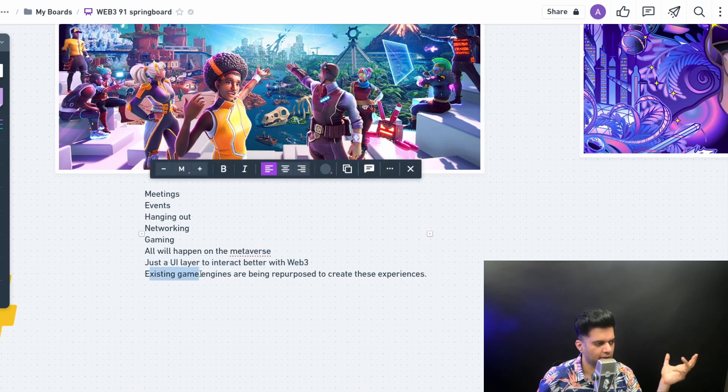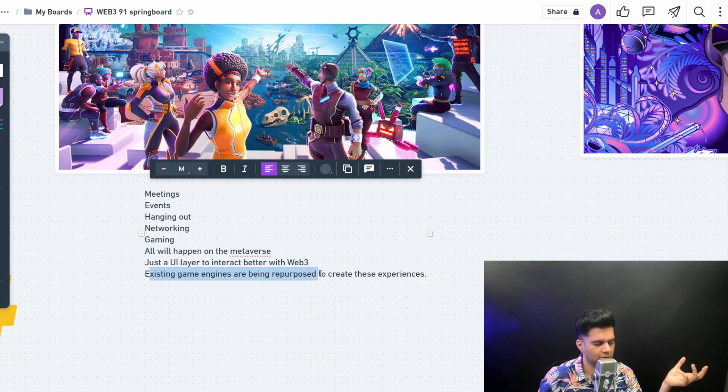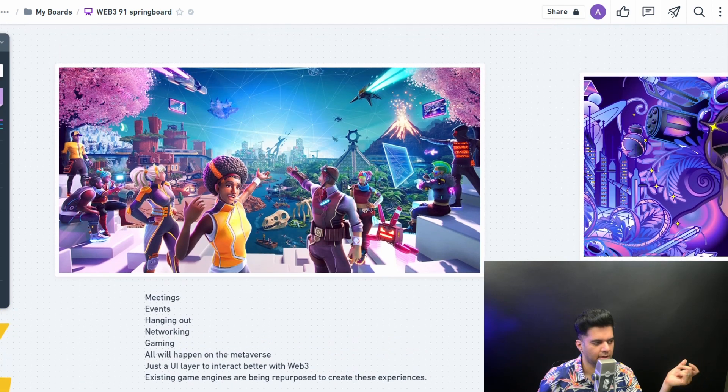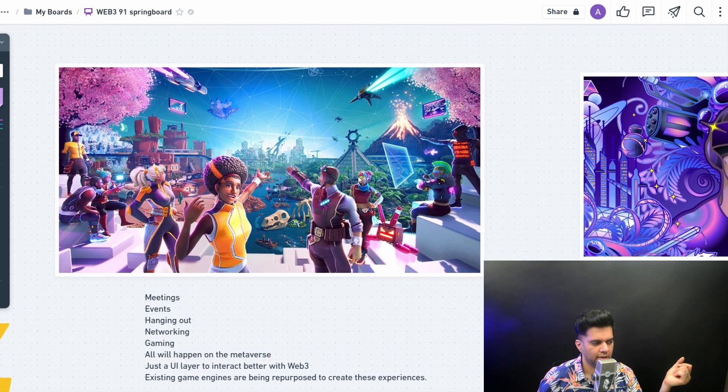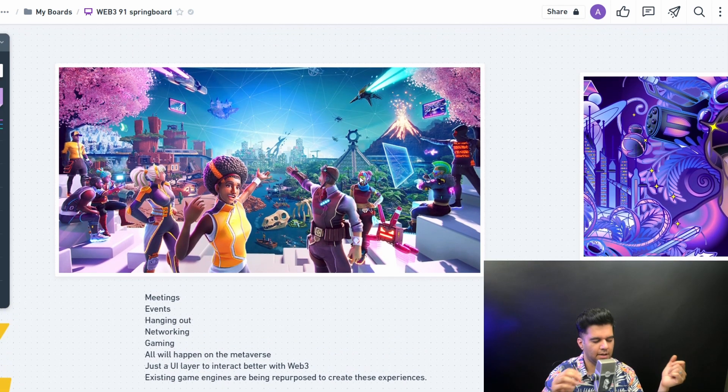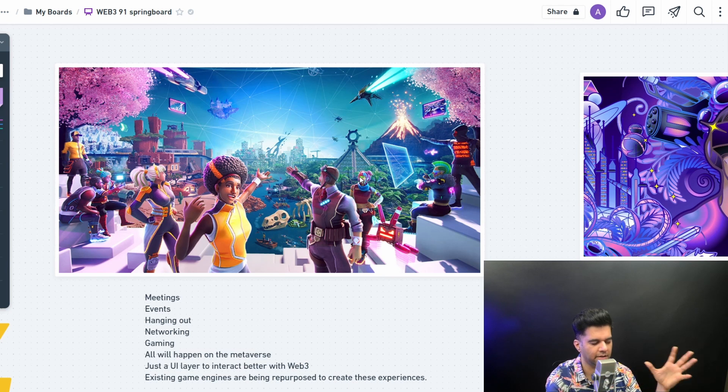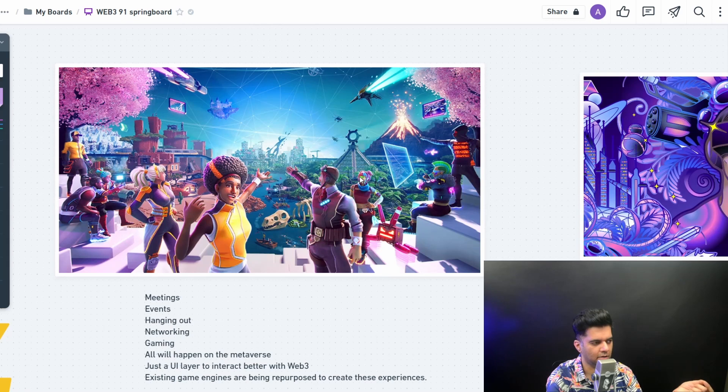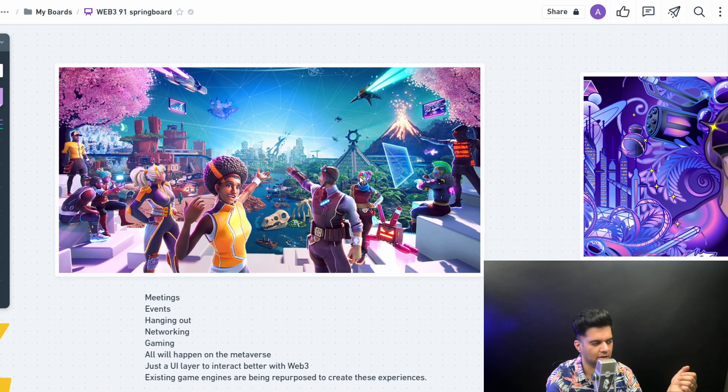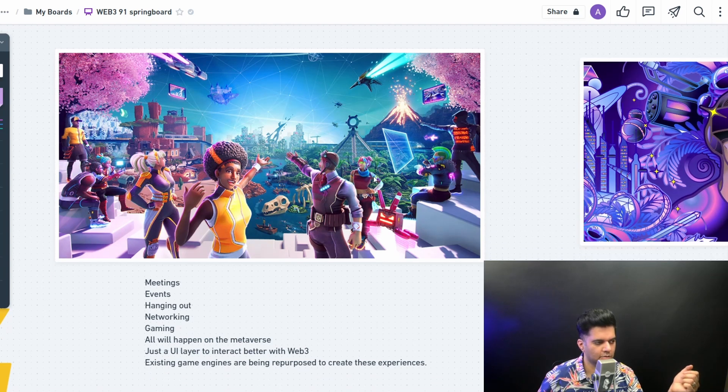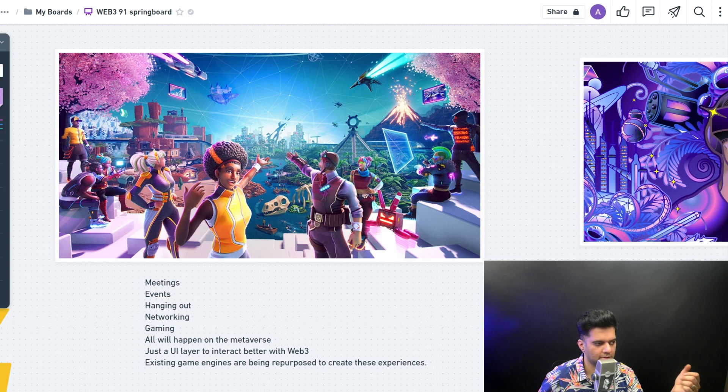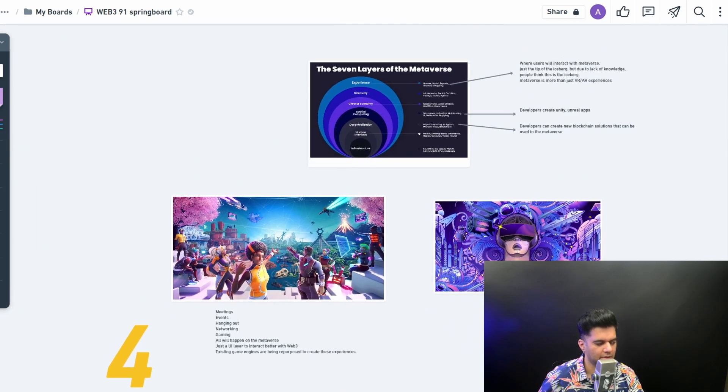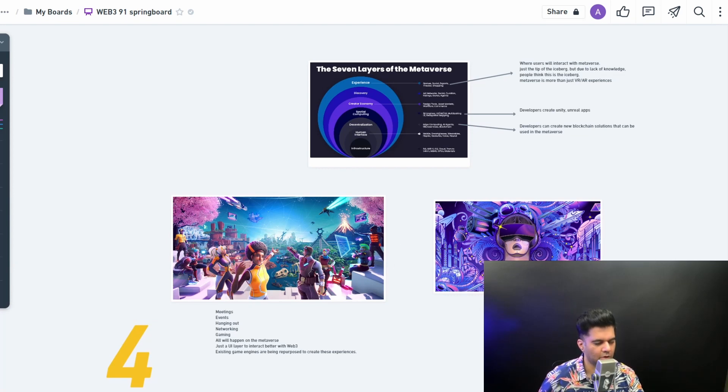Existing games and game engines can be repurposed to create these experiences. So all of your Unity and Unreal, all of your skills that you have gained there in C sharp and C++, all of those skills will work here because you'll be able to manipulate the environments and manipulate the systems. And if you are a designer, a 3D designer using Blender or Cinema 4D, you'll have a great time because you'll be able to create a lot of stuff here in the metaverses. The creators will make most of the money. This is why the creators are going to be central to the Web3 economy.